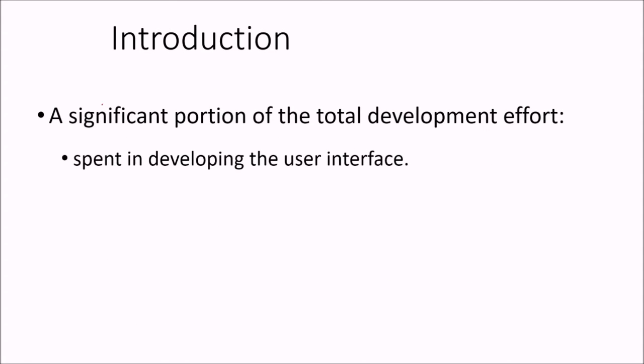There is a significant portion of the total development effort now spent in actual development of your user interface only.